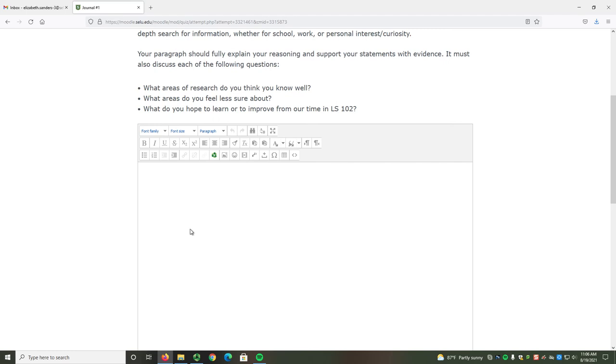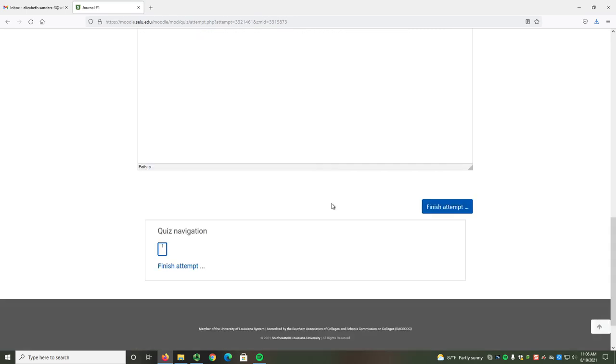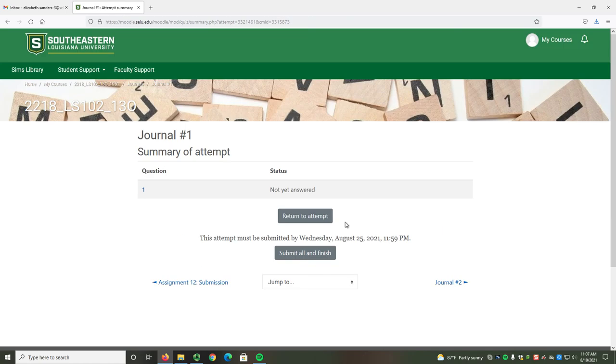You type your response in the available box. When you are finished, select the Finish Attempt button. If you need to edit your attempt, you can do that by using the Return to Attempt button.